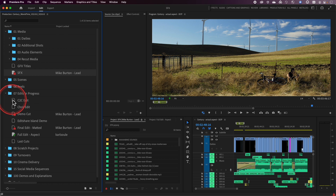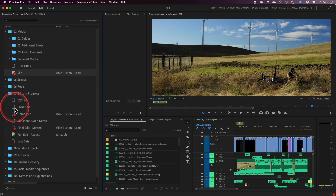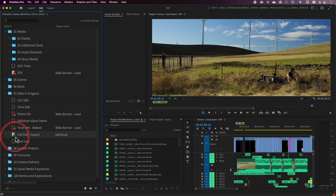Icons are either hollow — indicating I don't have that project open — or solid, indicating that it's a project I currently have open inside of my copy of Premiere. From there, the icons either have no lock indication, meaning it's up for grabs and nobody is currently using it, or they'll have a red lock icon, which means somebody else on your team has that project open and is making changes to it. Finally, if I have a project open and I'm making changes to it, it will have a green pencil.